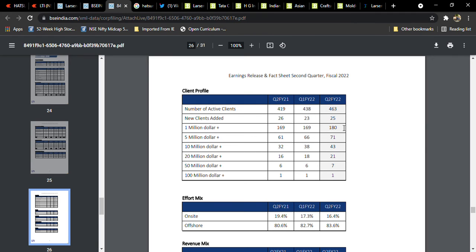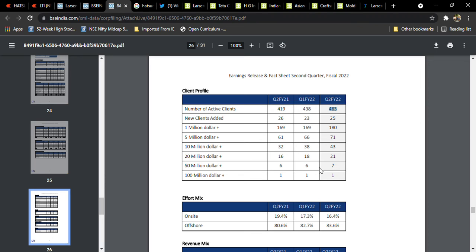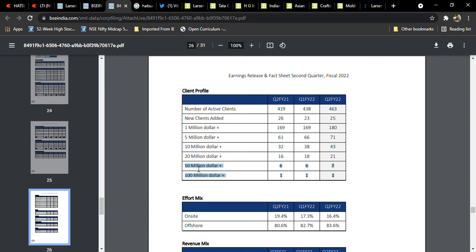Going forward, we are going to see good things. They added new clients also in this quarter. They added 25 new clients, so total 465 clients, which is positive. And 50 million dollar one client is added. We have to see these two things which are going to be growth drivers for coming days.